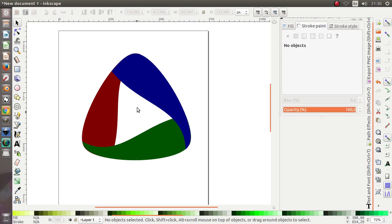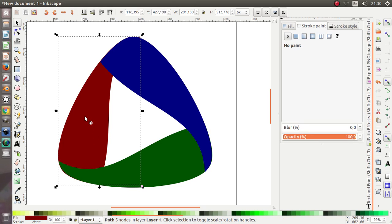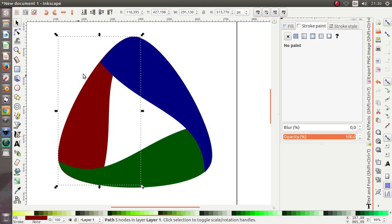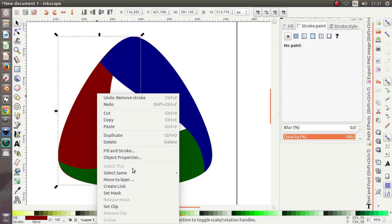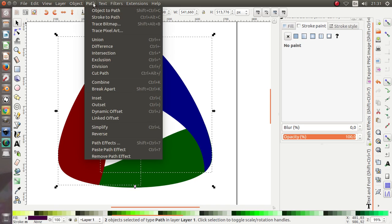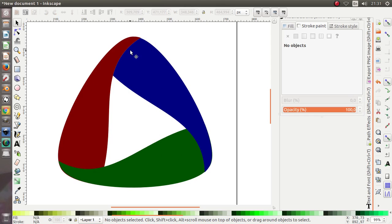Next, click this object, right click and duplicate it. You have to duplicate it because this object is showing over the blue object. So select the blue object too, go to Path and Difference. Now you can see the object like this.